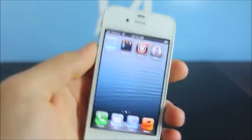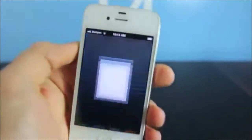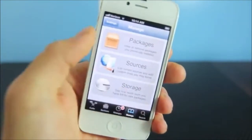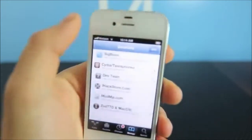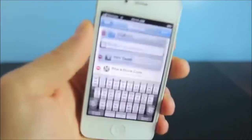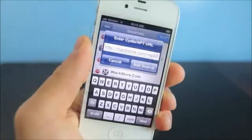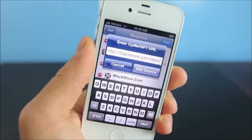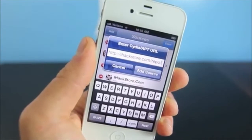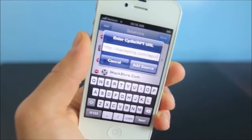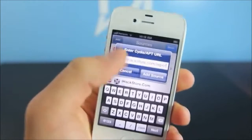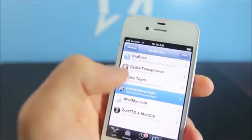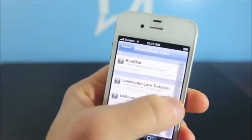First thing is go ahead and open up Cydia. You want to navigate to the Manage tab, then Sources, then Edit, then Add. You're going to add the following source: http://ihackstore.com/repo/ — once you do have that added, go ahead and enter the repository and scroll down.